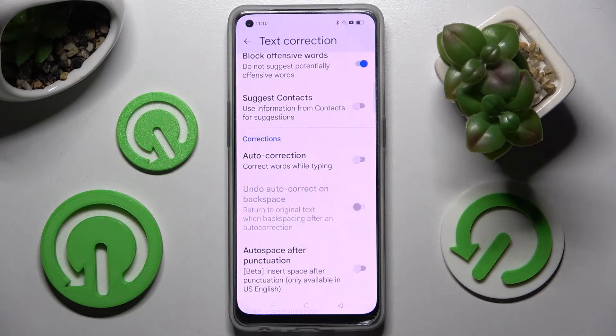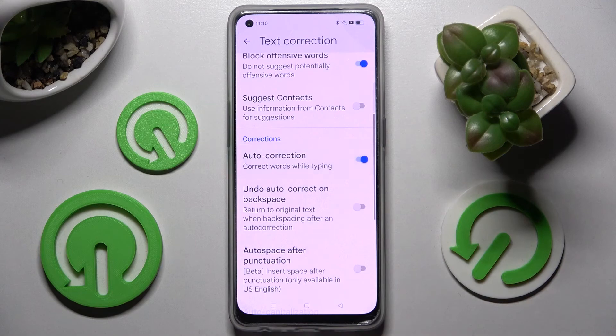As you can see, automatic text correction is now off. In order to turn it back on, just click on the switcher again.